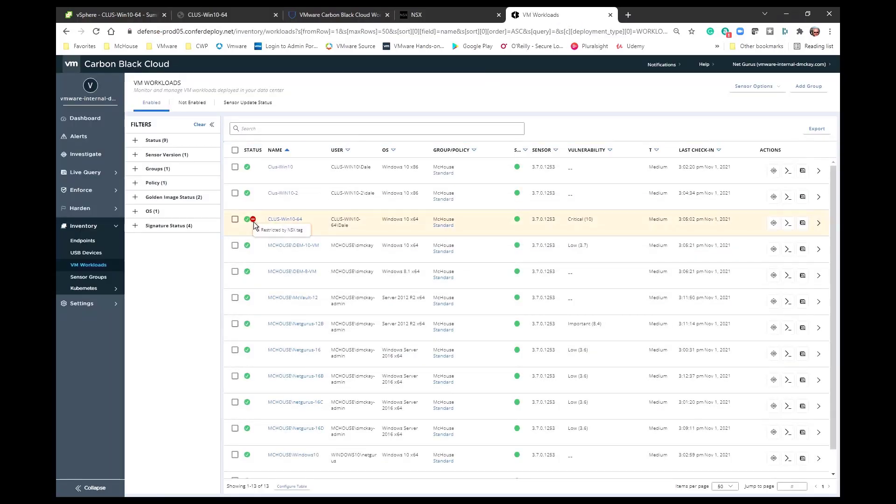My pings are still unresponsive to Google. And indeed I have an indicator that says restricted by an NSX tag.